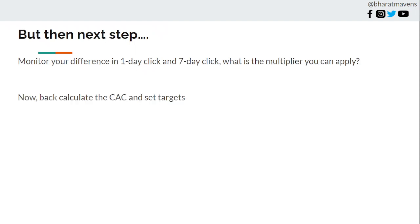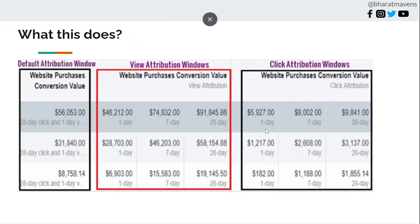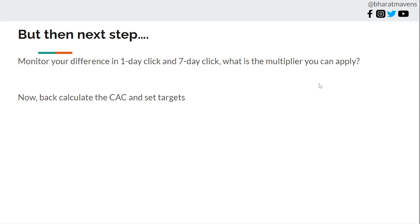The next step is to monitor the difference between 1-day and 7-day click. For example, if 1-day purchase value is 5,000 and 7-day is 8,000, that is roughly a 1.25x to 1.5x multiplier. Find your specific multiplier and apply it to your 1-day purchase conversion value or ROAS before deciding to turn off ads. Don't just look at today's result and turn off — wait and multiply to get the projected 7-day value, then back-calculate your CAC and targets.